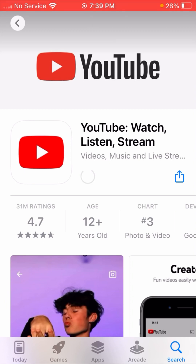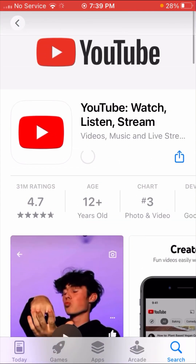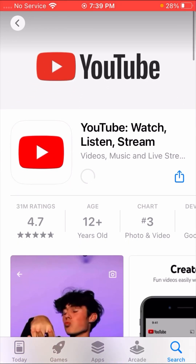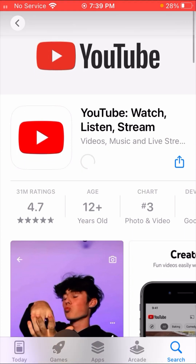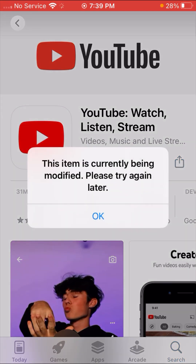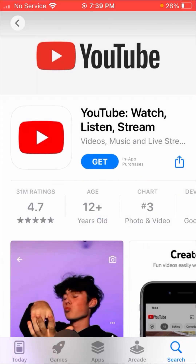Here you can see my YouTube app has been downloaded. I hope your problem is fixed. If it is fixed or not, please tell me in the comment box. If you have any issue about Instagram, Facebook, WhatsApp, iPhone, Apple ID, or the App Store, you can tell me in the comment box and I will try to solve your problem. Thanks for your time today and I will see you in the next one.